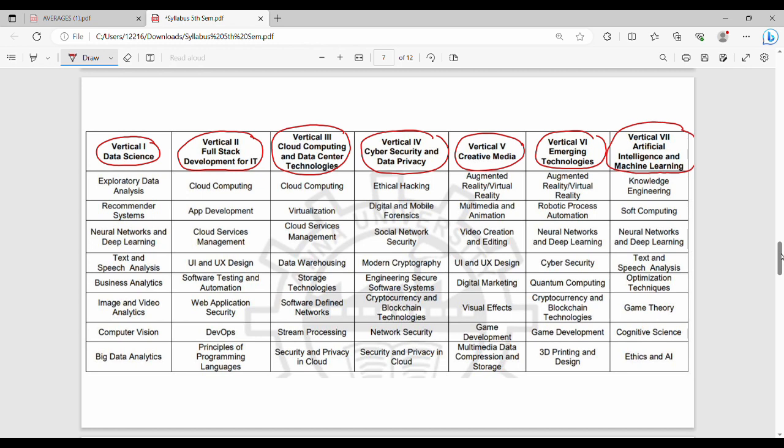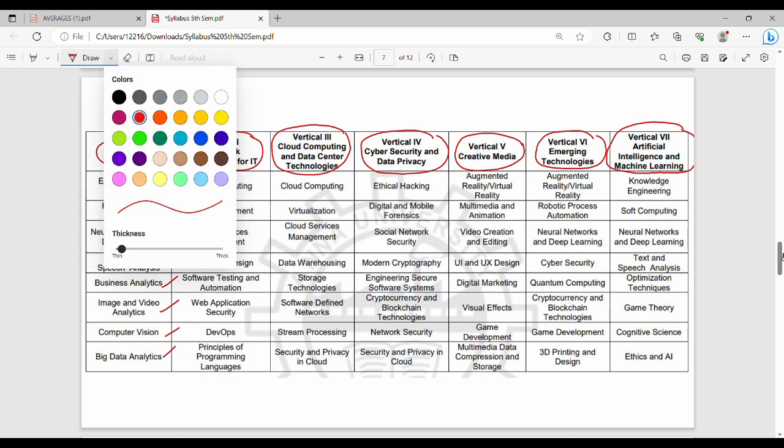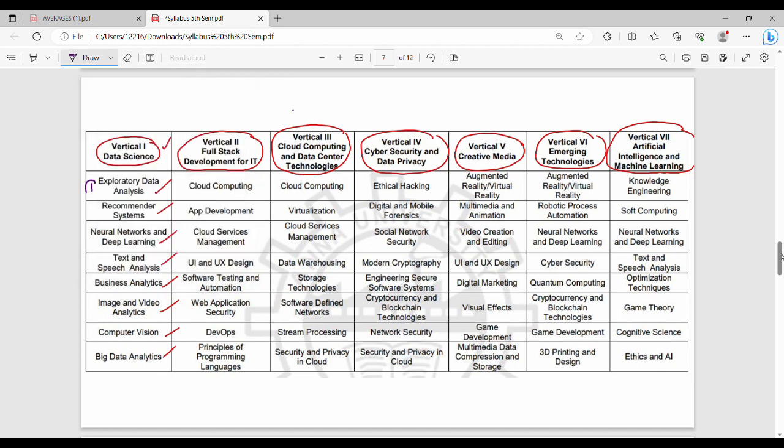For example, the Data Science domain includes EDA, Recommender Systems, Neural Networks, Text Analysis, Business Analytics, Video Analytics, Computer Vision, and Big Data Analytics. Each domain has different papers. Each paper corresponds to a different specialization. One semester you can choose papers from one column, for example the first row has EDA, or you could choose Cloud Computing with Ethical Hacking, AR/VR, or Knowledge Engineering.